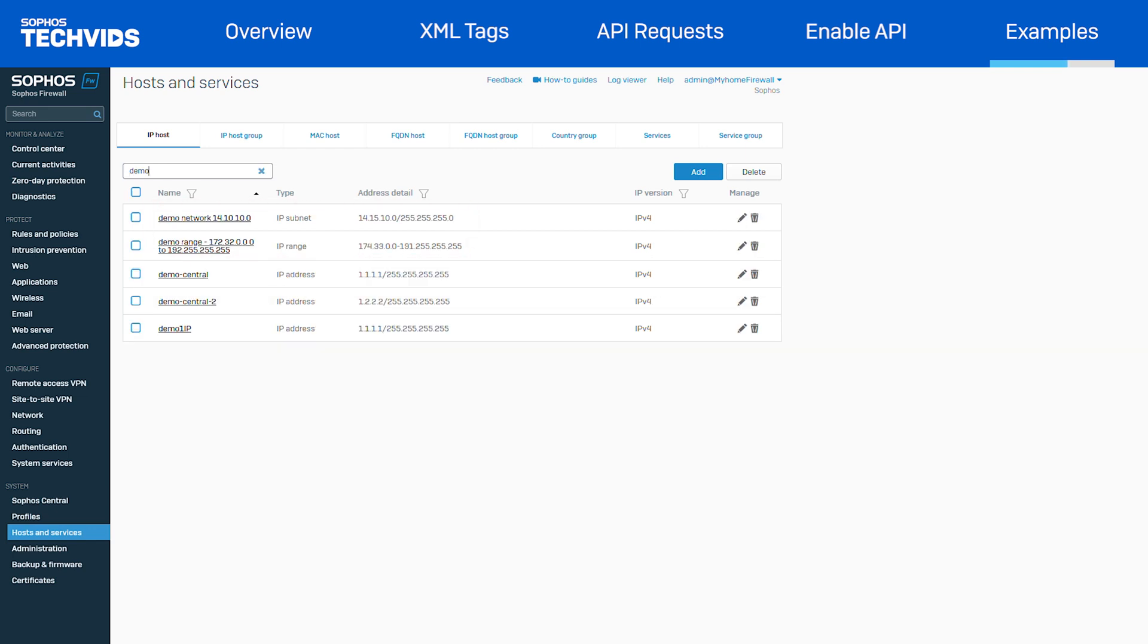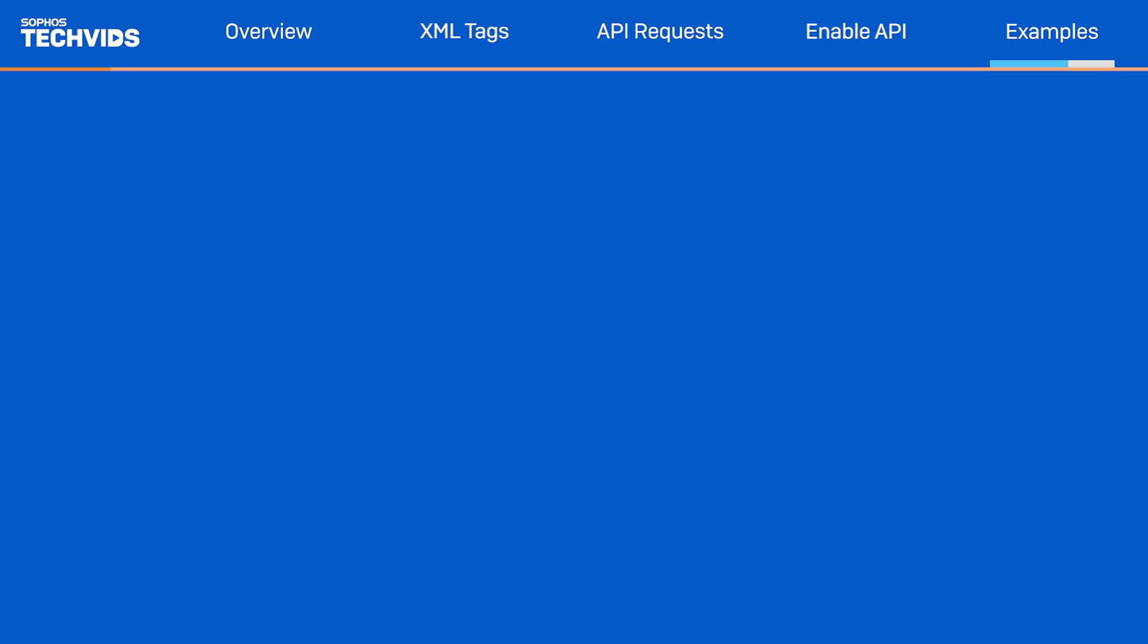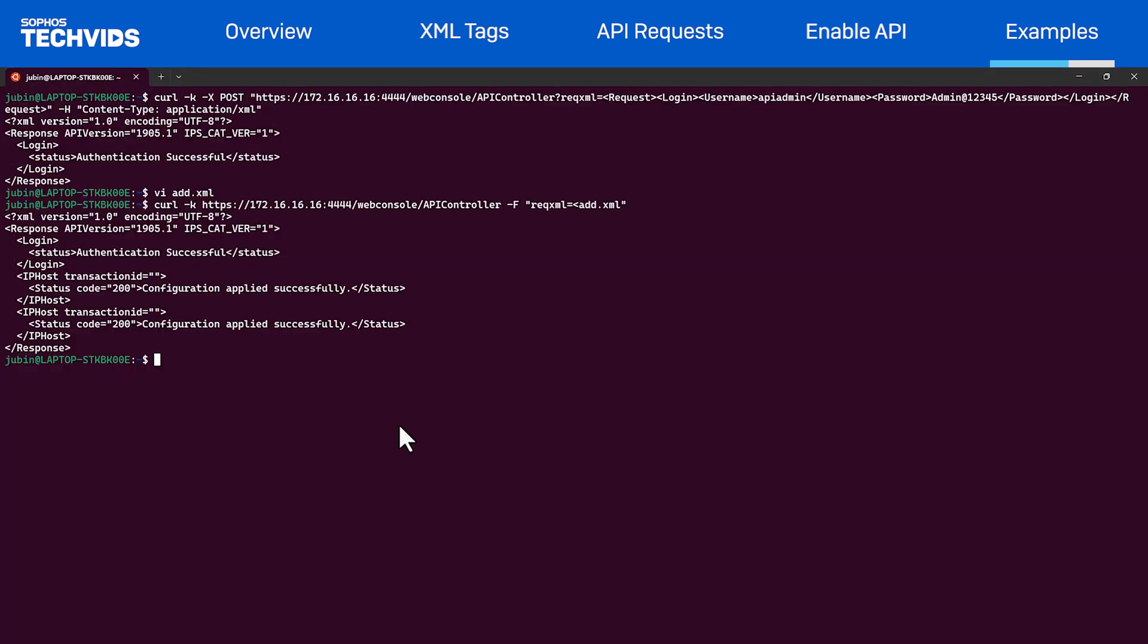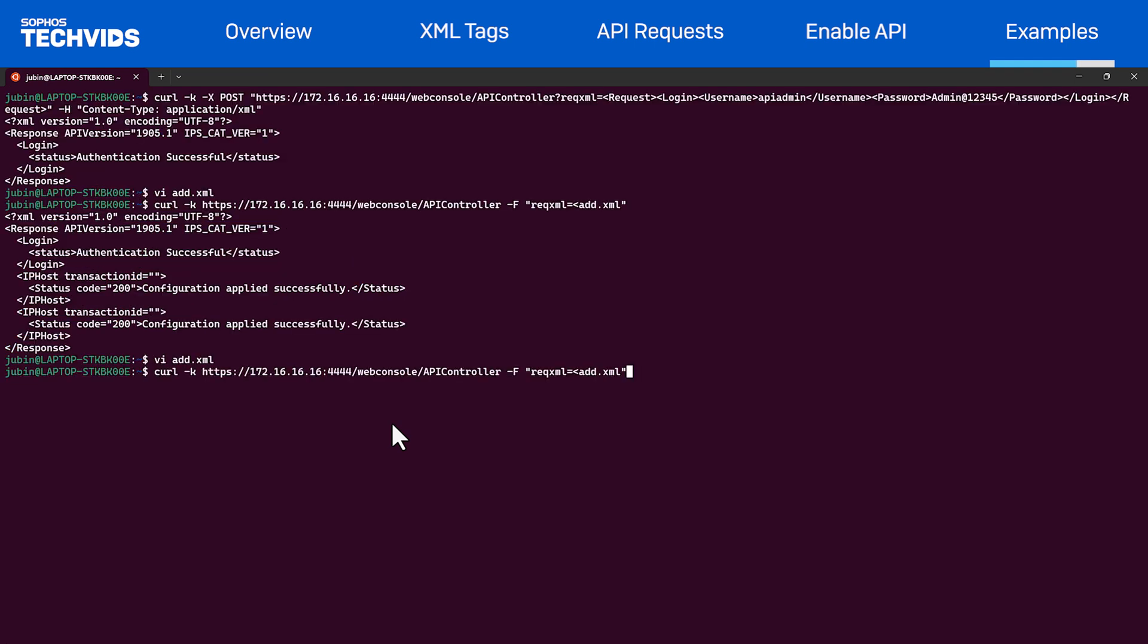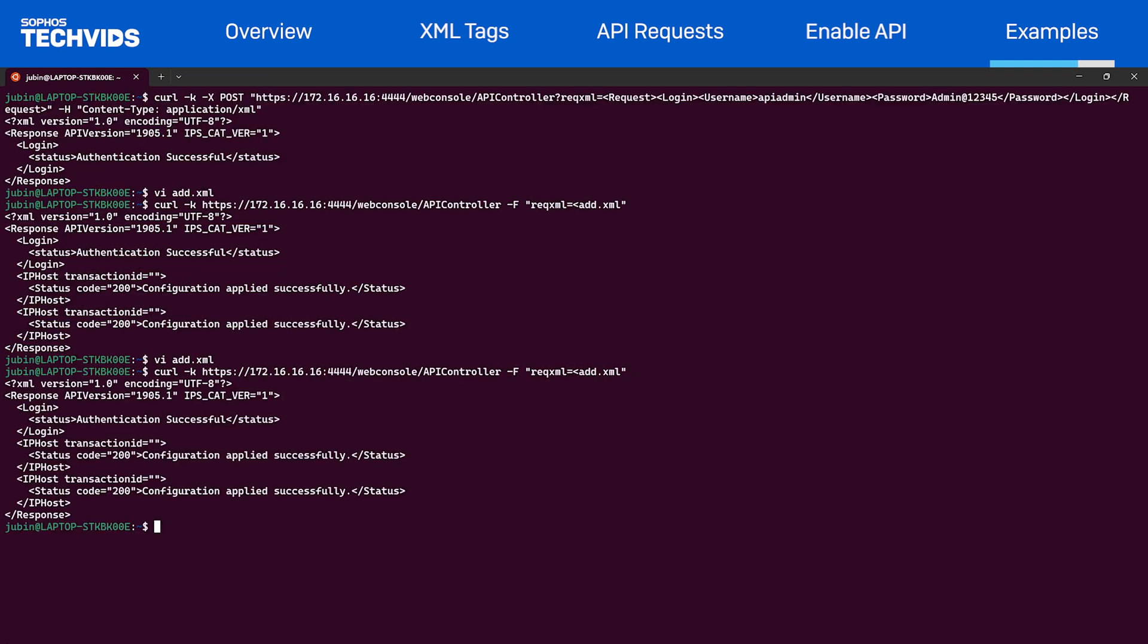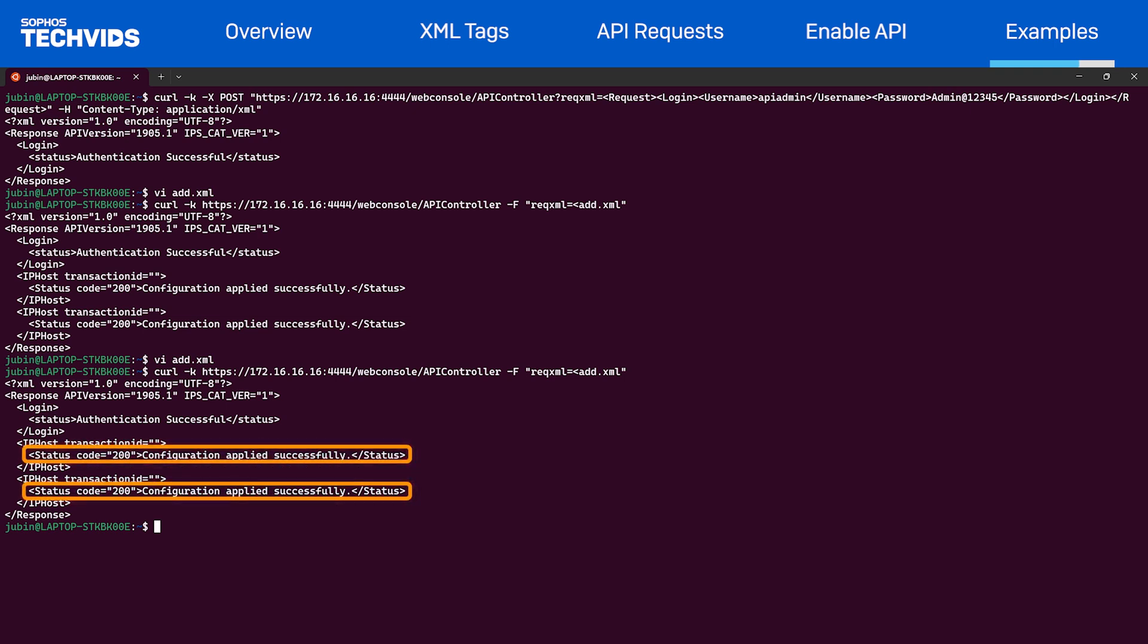Now, let's try to modify these two objects. To modify the request, we can again edit the add.xml and change the operation type as update in the set tag and modify the objects. Let's save the file and make the API request. We can see the firewall responded with success.